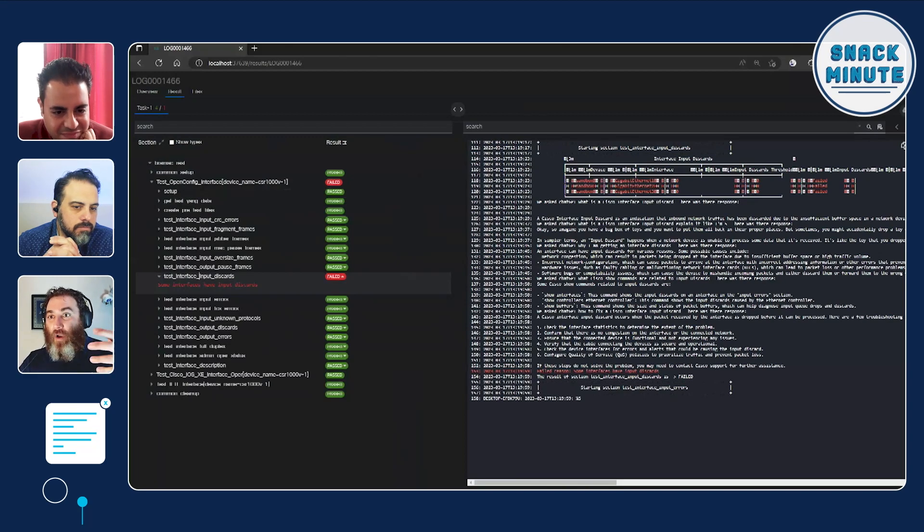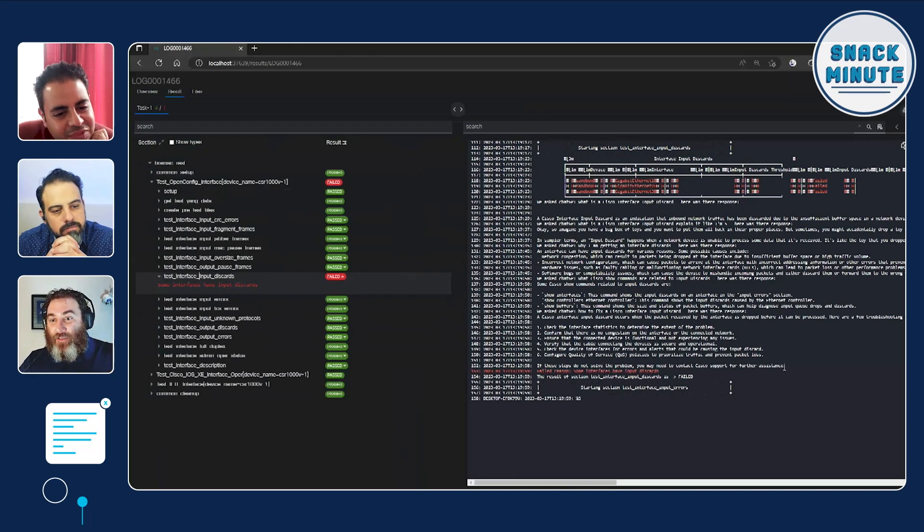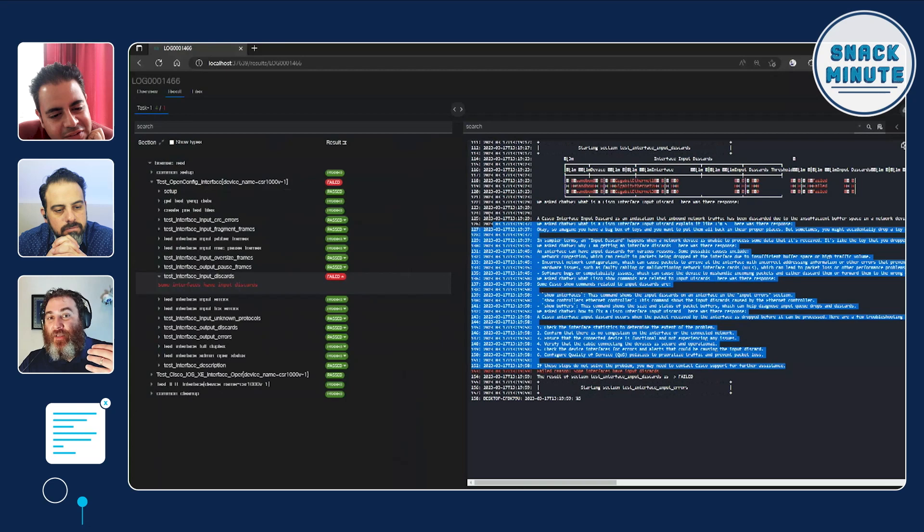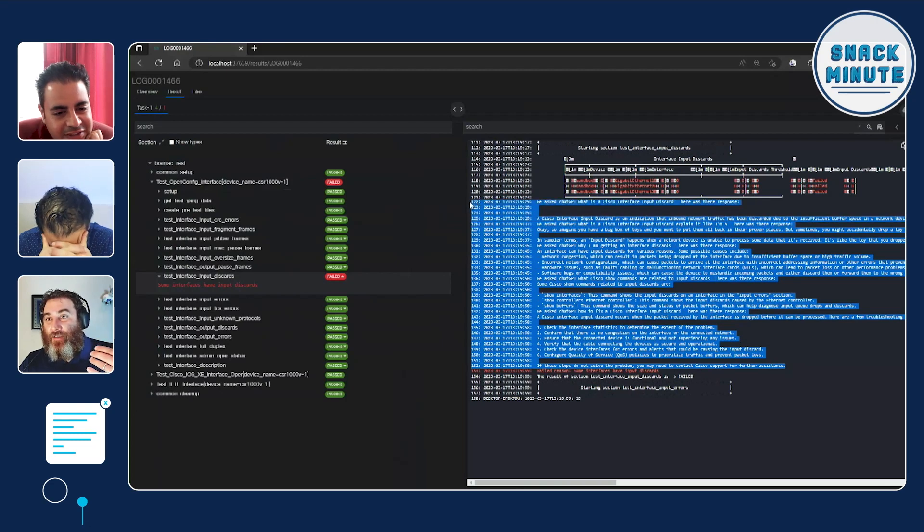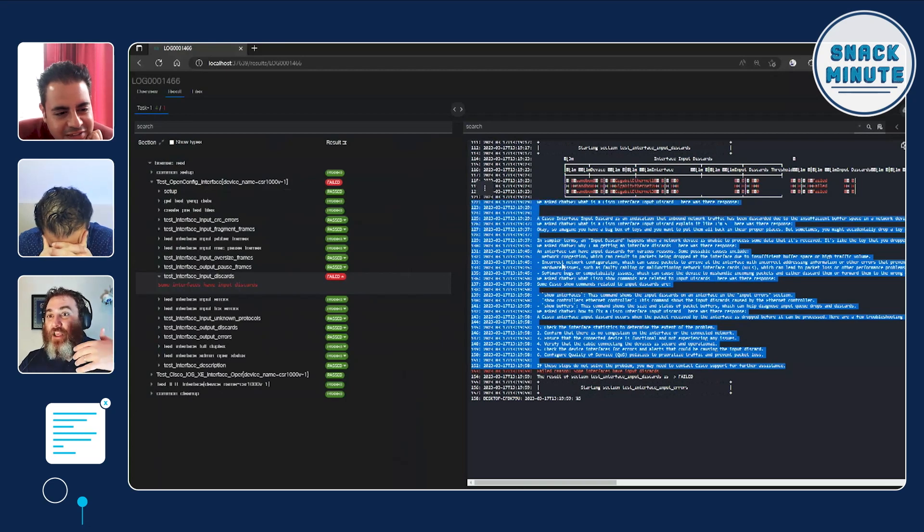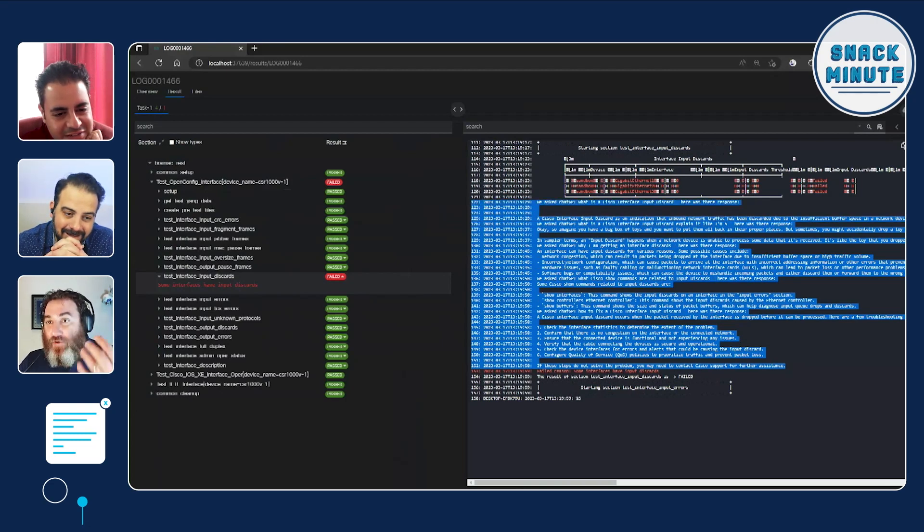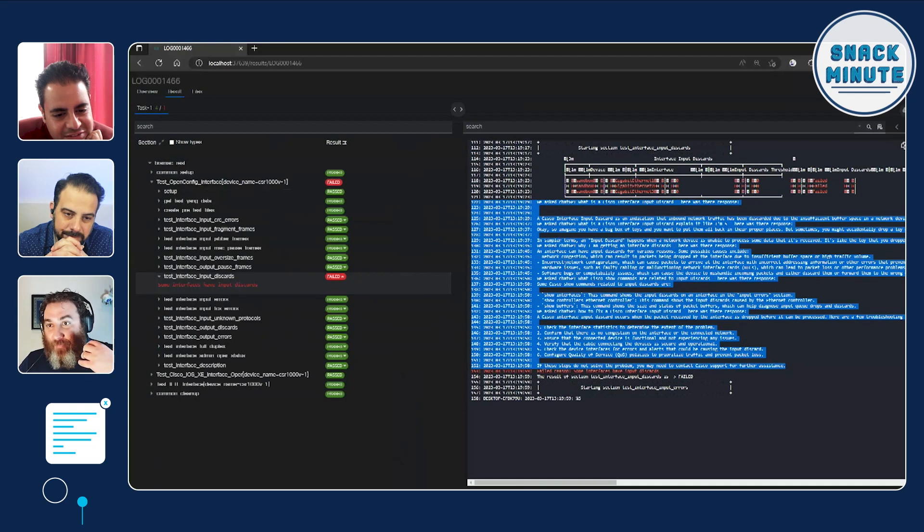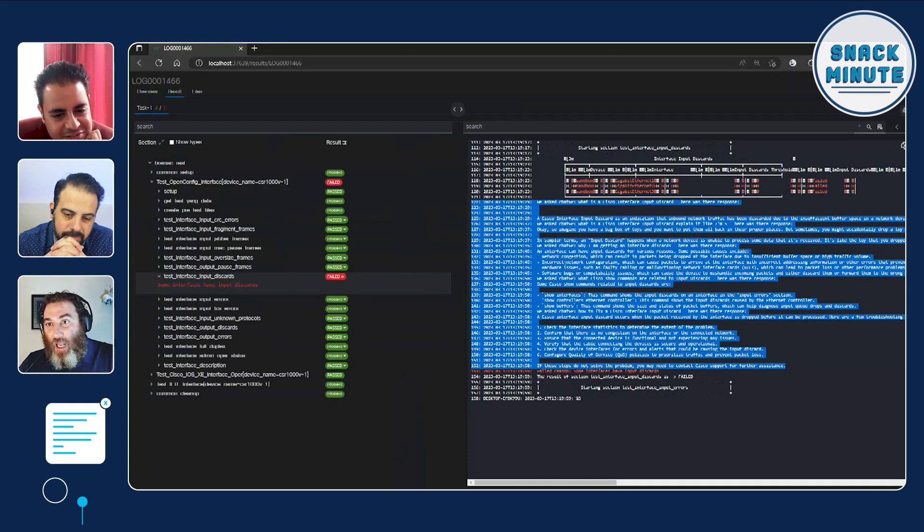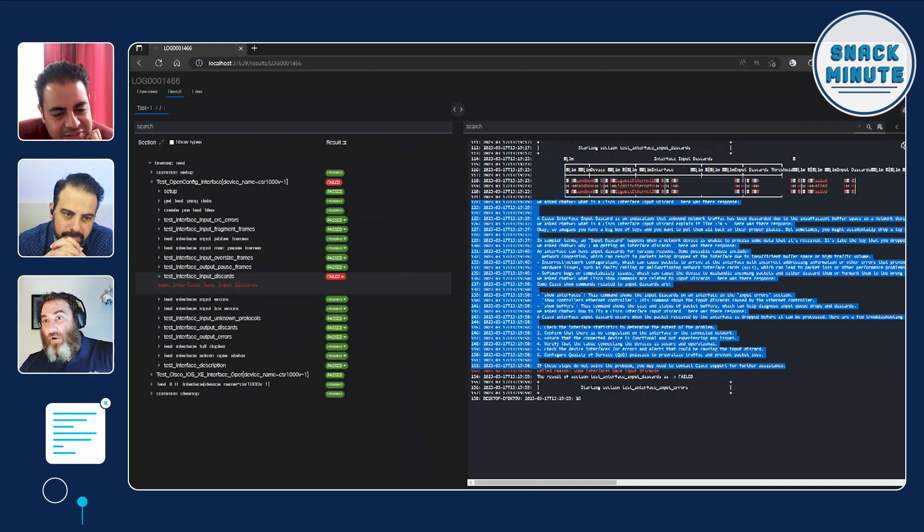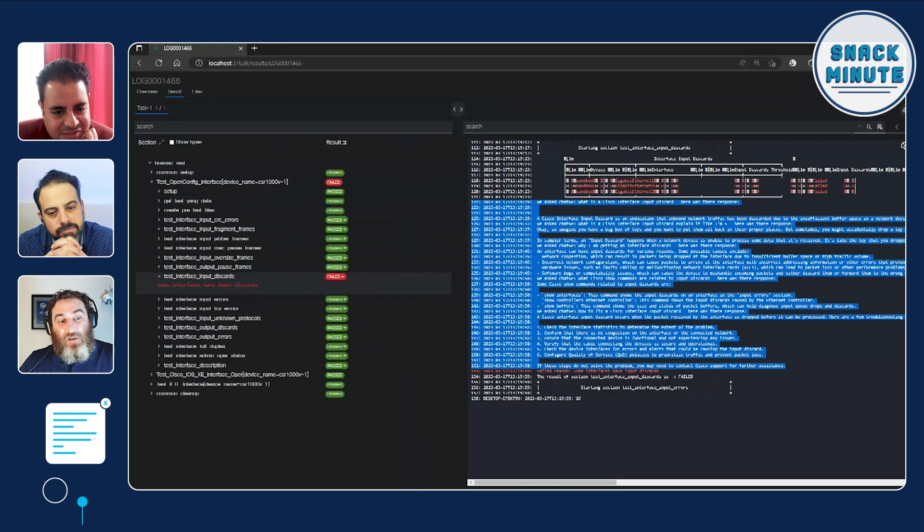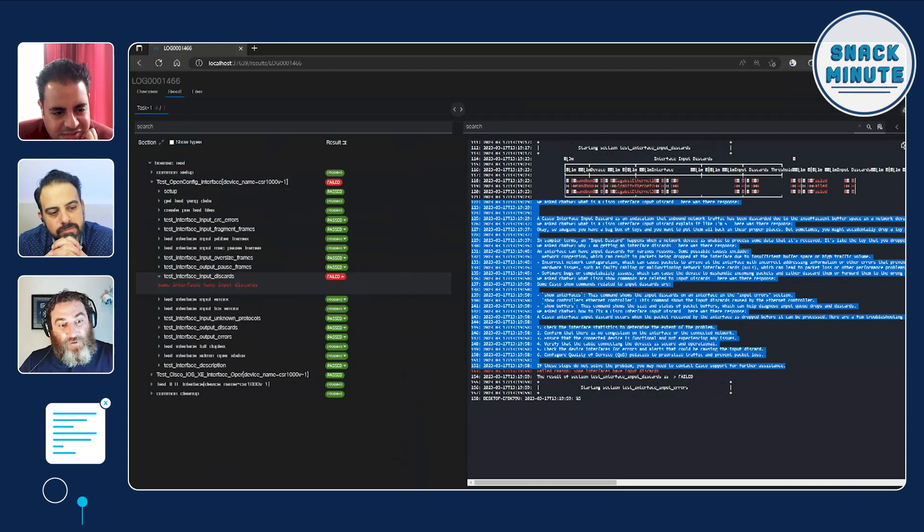If I go to my PyATS logs, we'll check it out. Now, right as part of my failure, my logs, I have the AIs answered all those questions. And my user, my operators, maybe my junior staff or my right people that are going to consume this at the front line. Well, now they have context. What is it? Explain it like I'm five. Give me some show commands. How do I fix it?